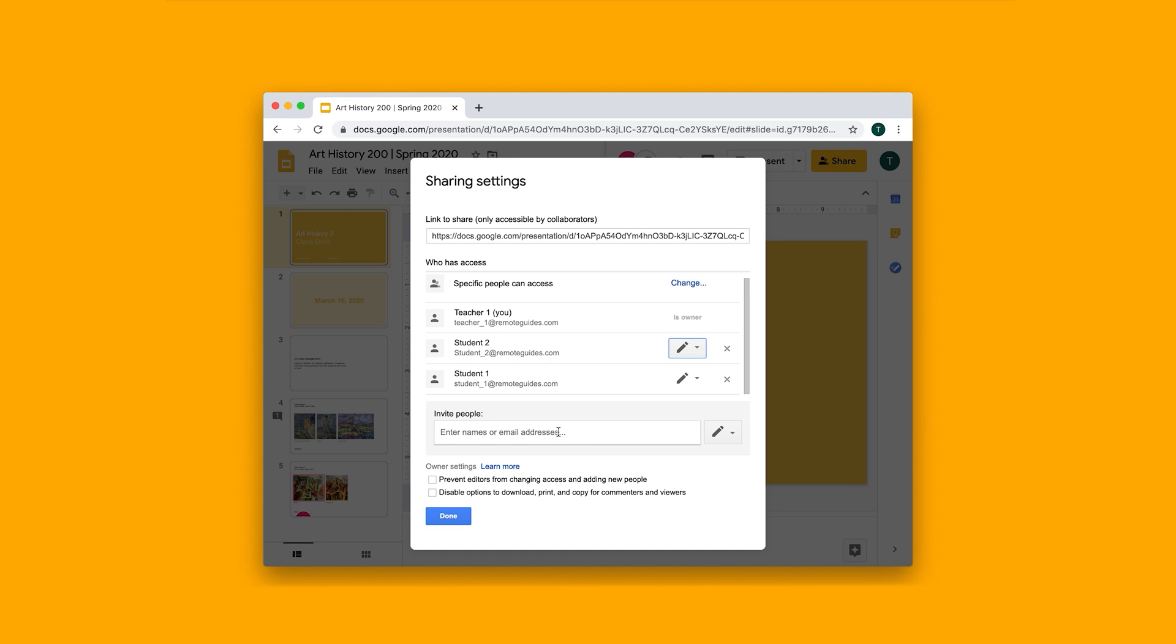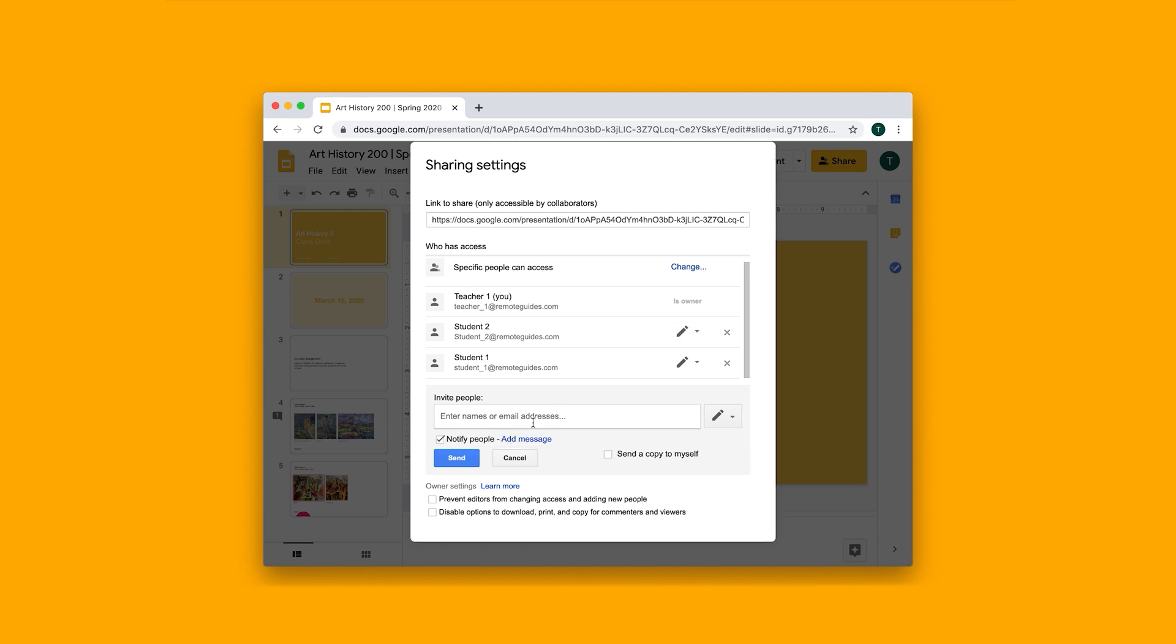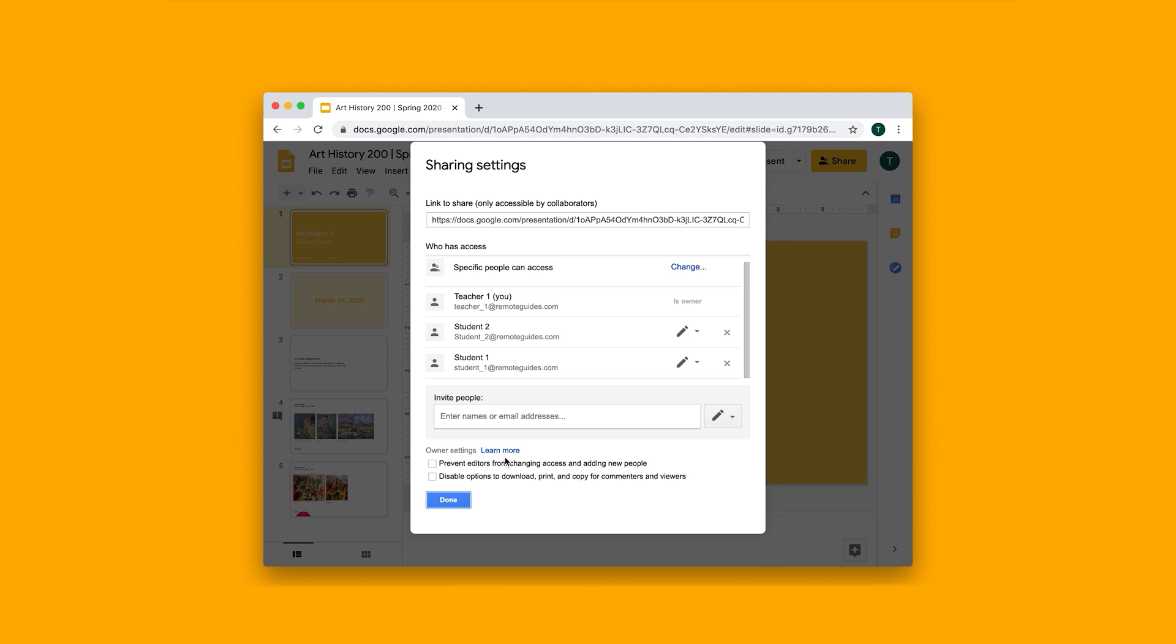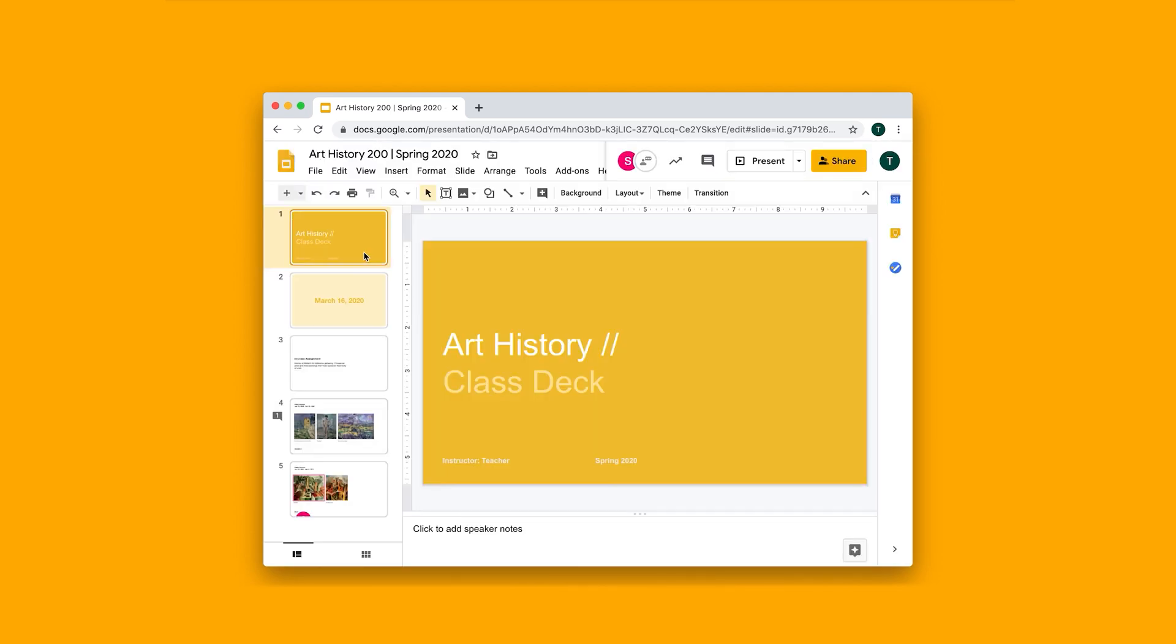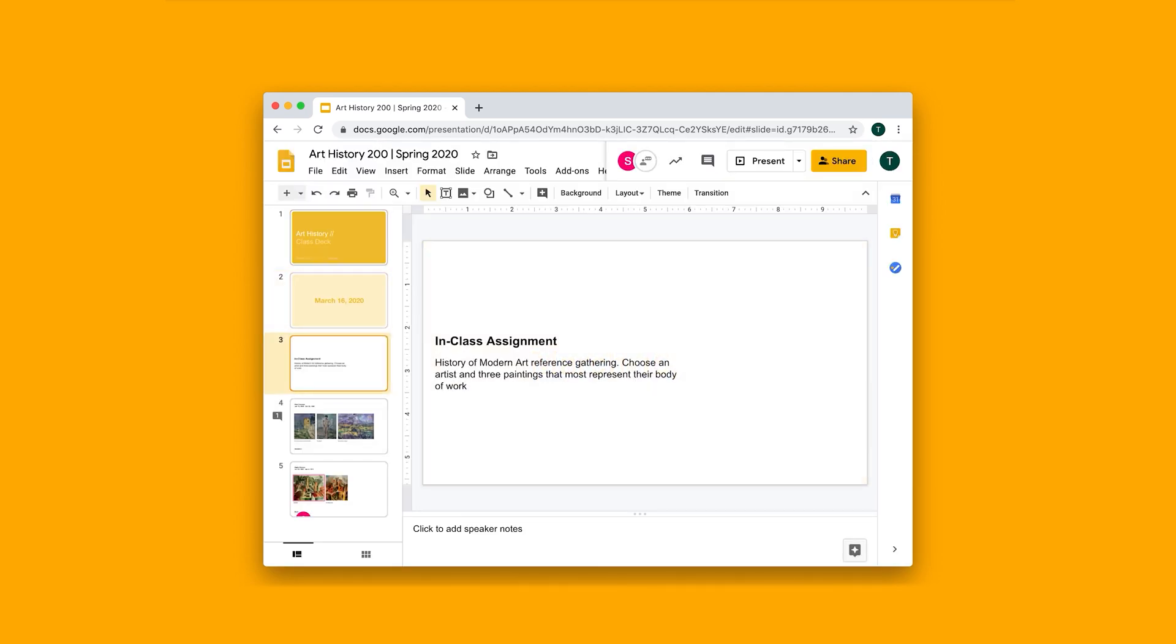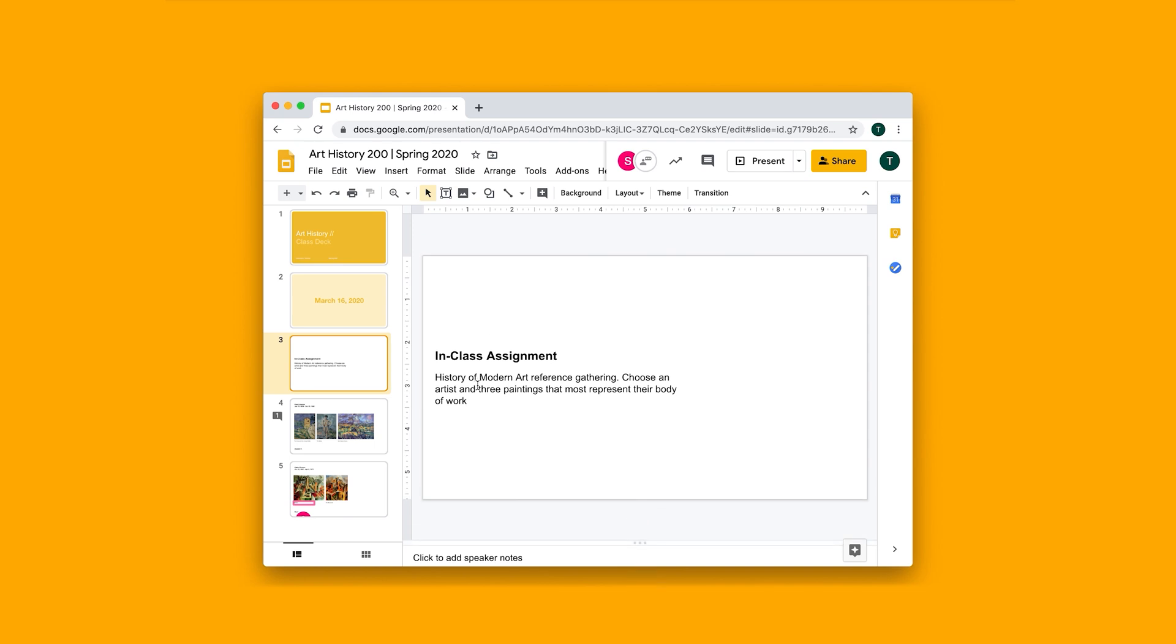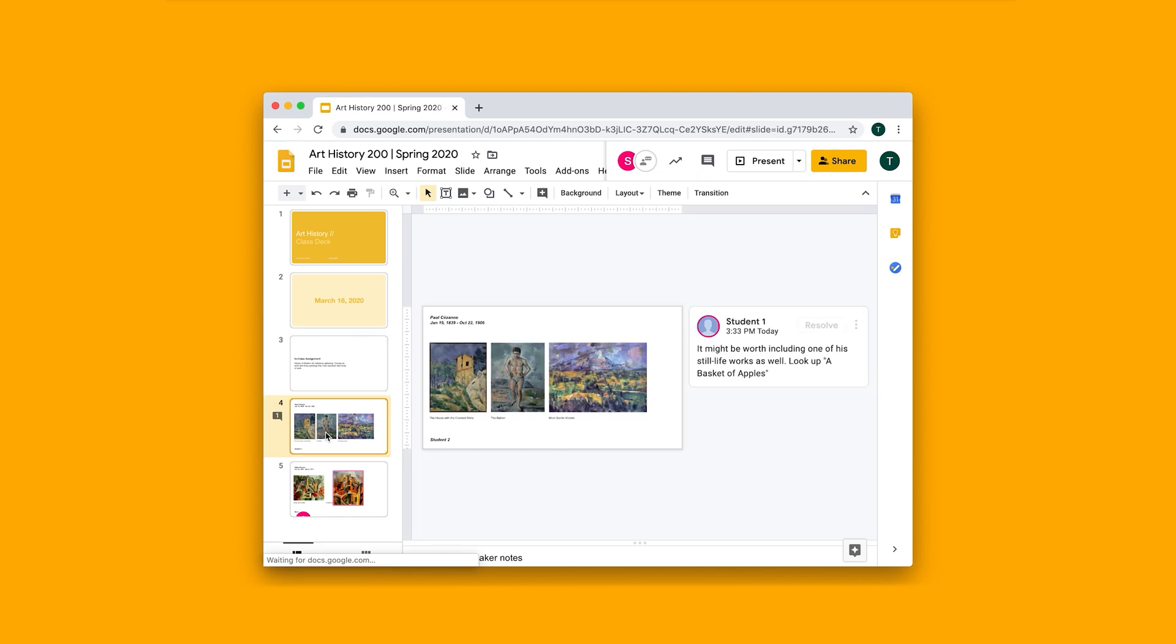If I want to add more students, I can just look them up by their email and make sure that they have the right permissions here as well. If we go back to the slide deck, this is a mock homework assignment where I've asked the students to choose an artist and gather three paintings that represent their body of work.